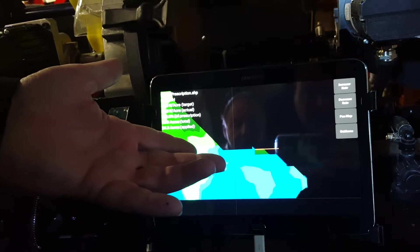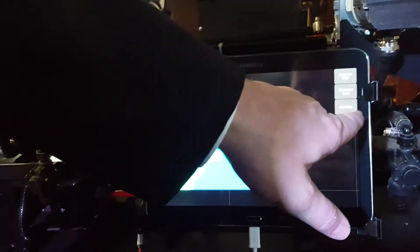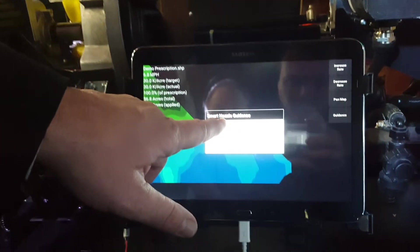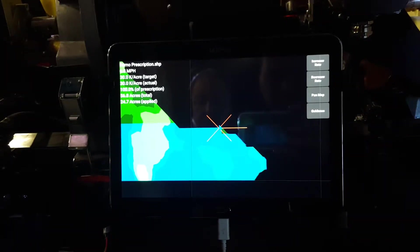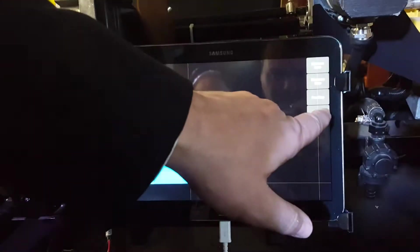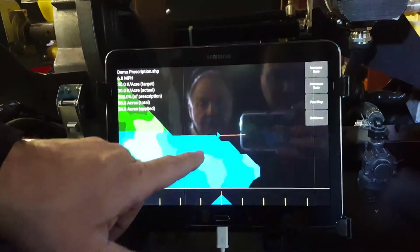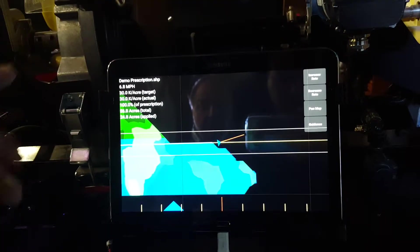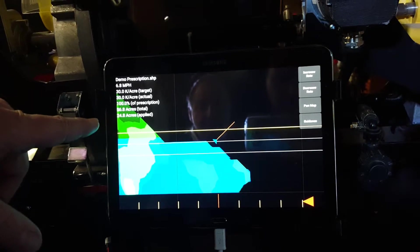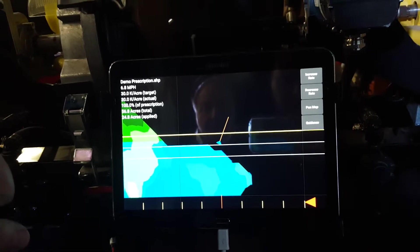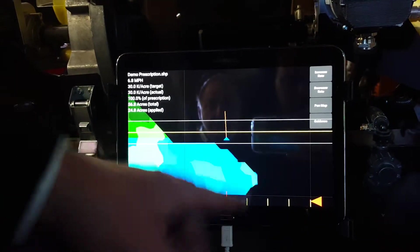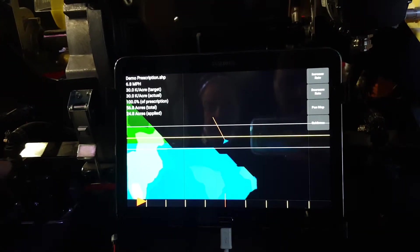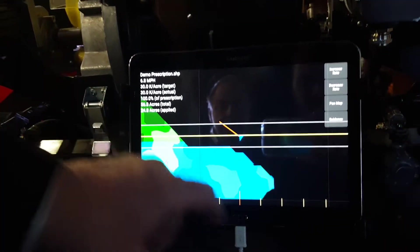We have a guidance built in where you can set an A point, and normally you would drive to the other end of the field to set your B point, but we'll go ahead and set a B point right now. And so now you have a guidance line so that you can, if you don't have auto steer, you can use this to put your rows down. This tells you how many feet you are off the guidance line.